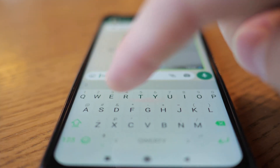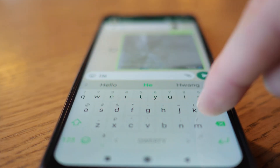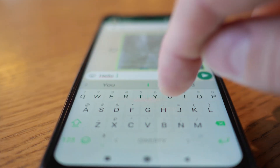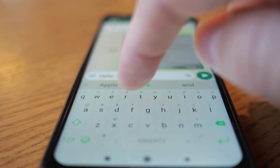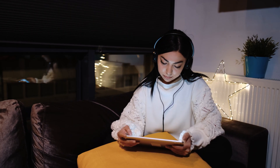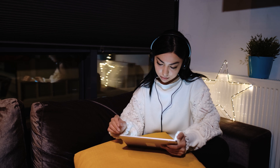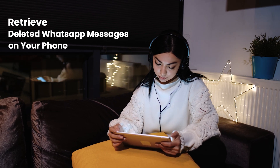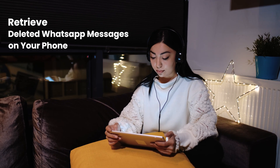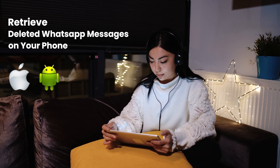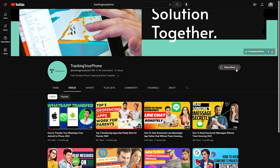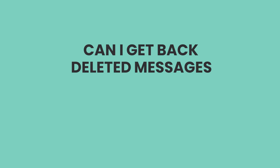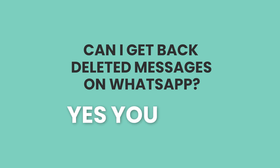Nowadays WhatsApp has completely overtaken SMS or text messaging to become the world's most popular messaging tool. However, while texting with WhatsApp, there's a possibility that you could delete some important WhatsApp messages accidentally. Keep watching this video until the very end because we will run you through how to retrieve deleted WhatsApp messages on your phone, whether it be an iPhone or an Android device. Before we start, make sure to subscribe to this channel and don't forget to hit that bell icon.